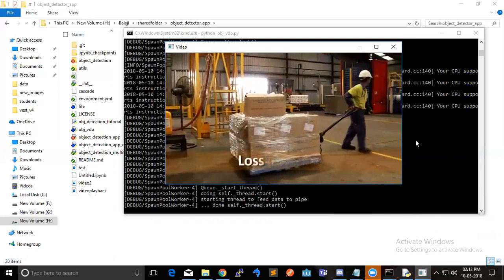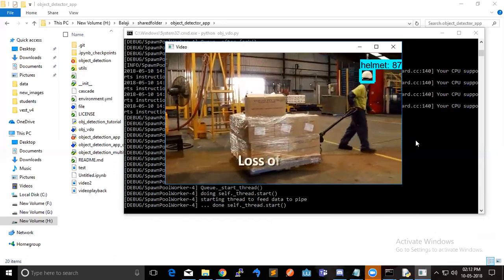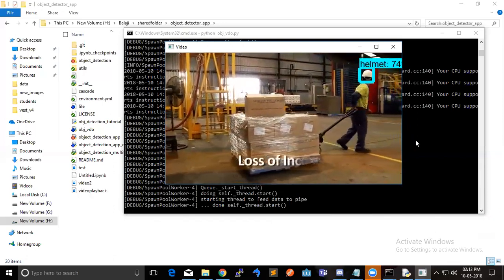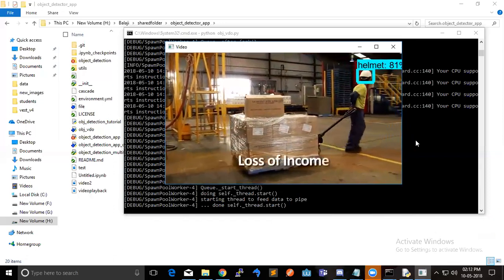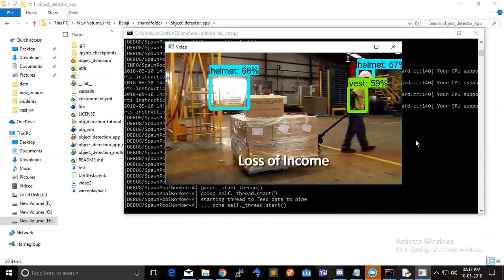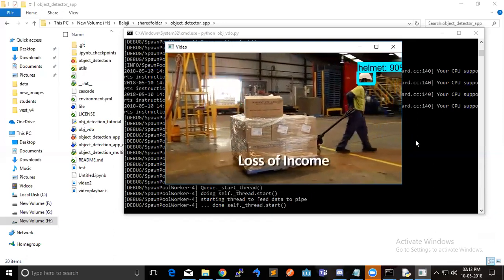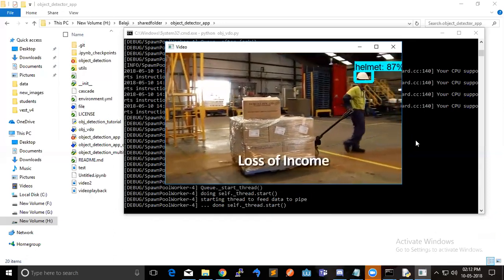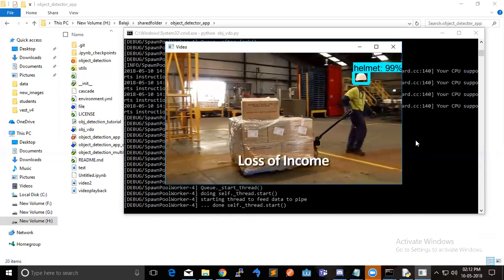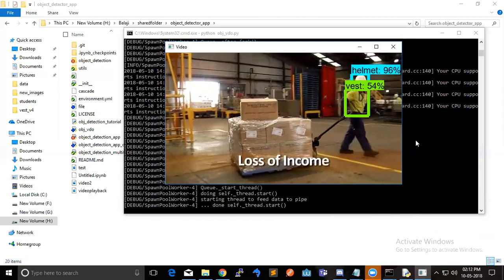For vest and helmet? Yeah. So that it's predicting with more accuracy, more probability.